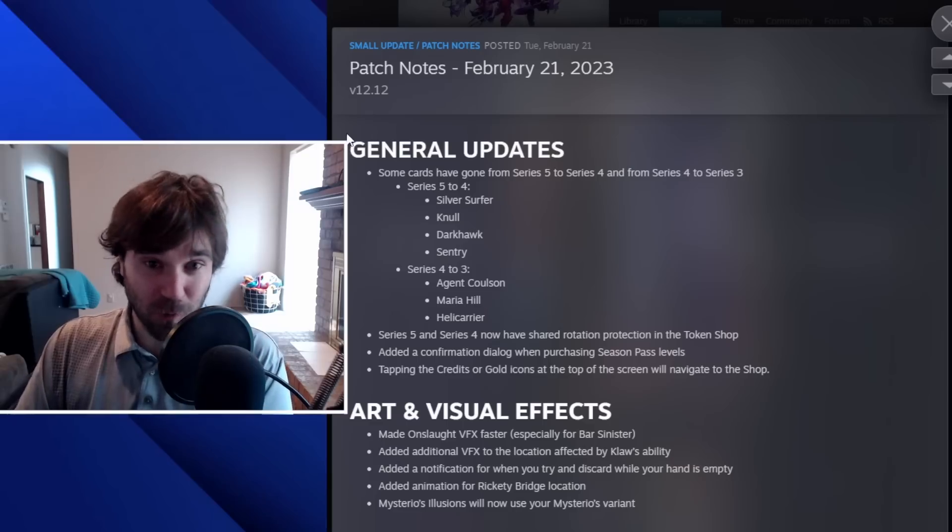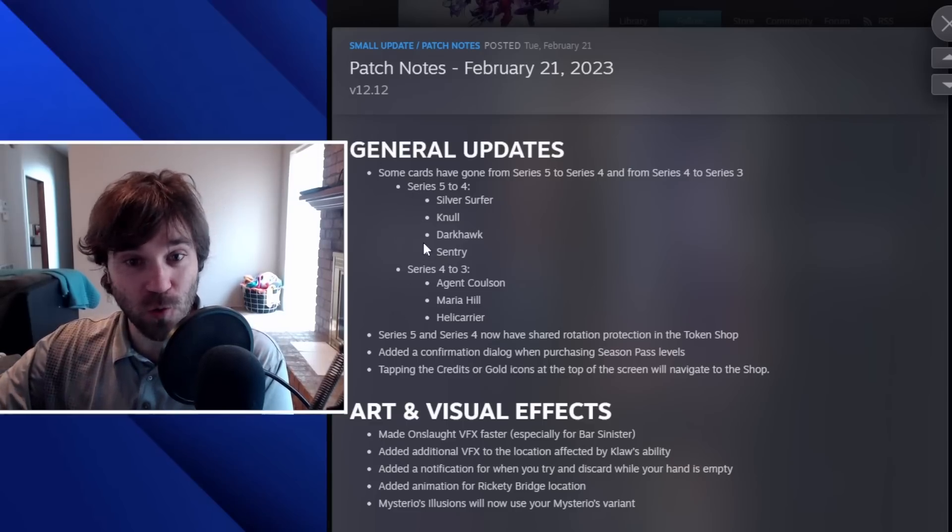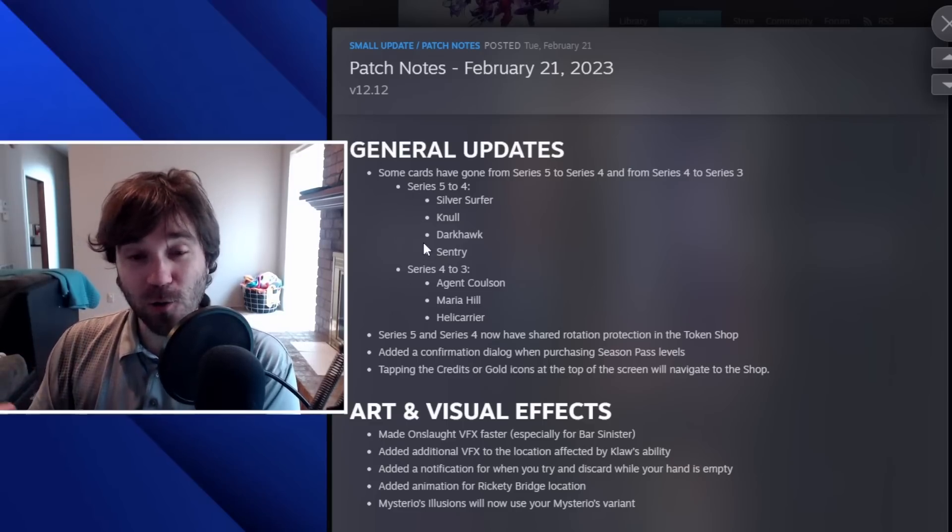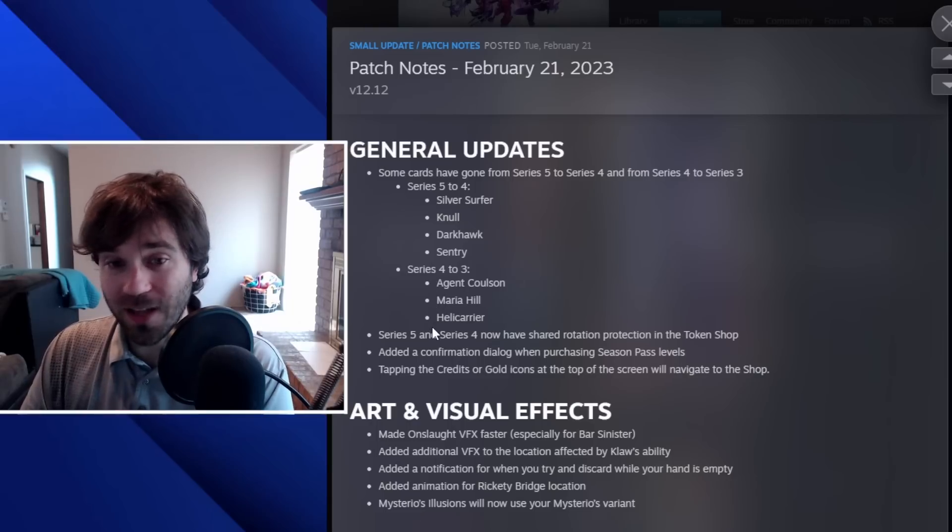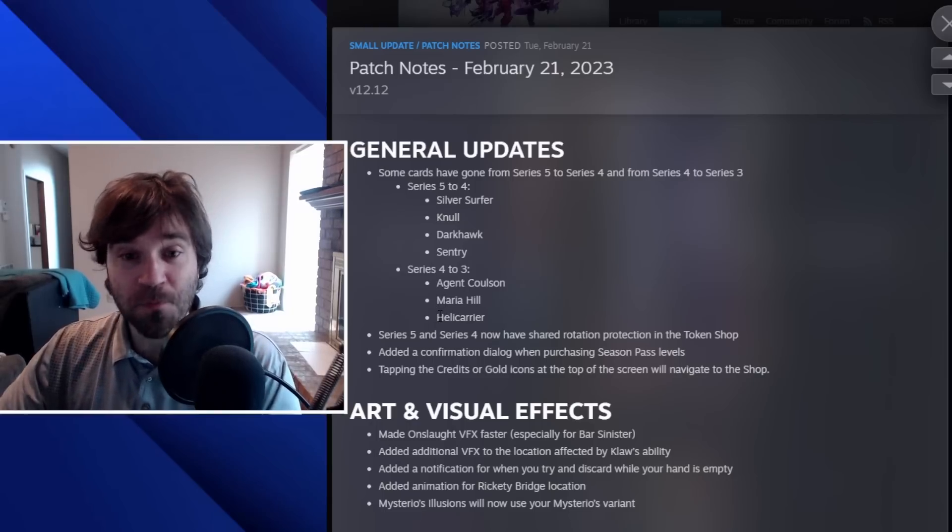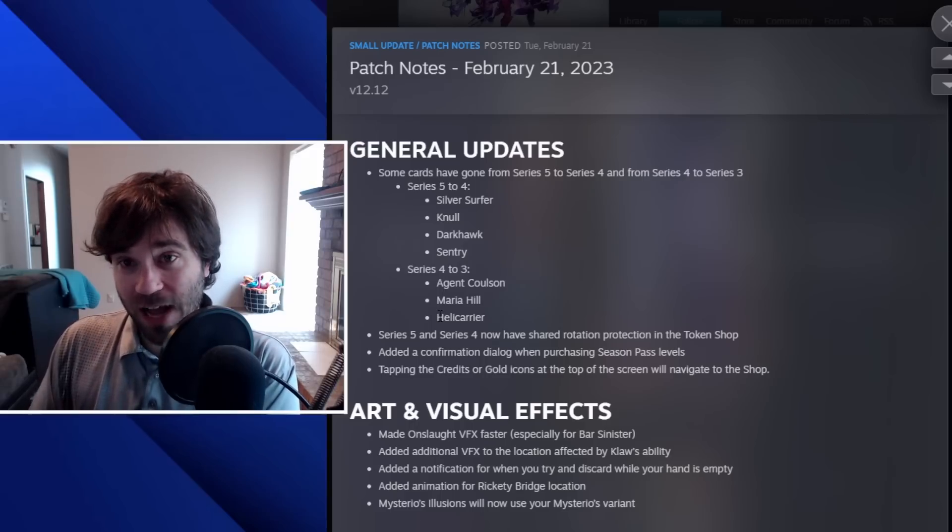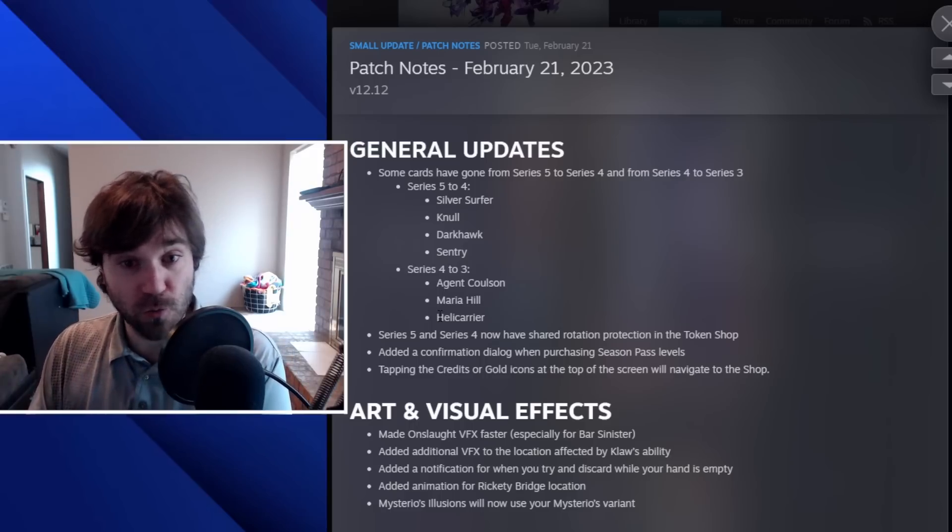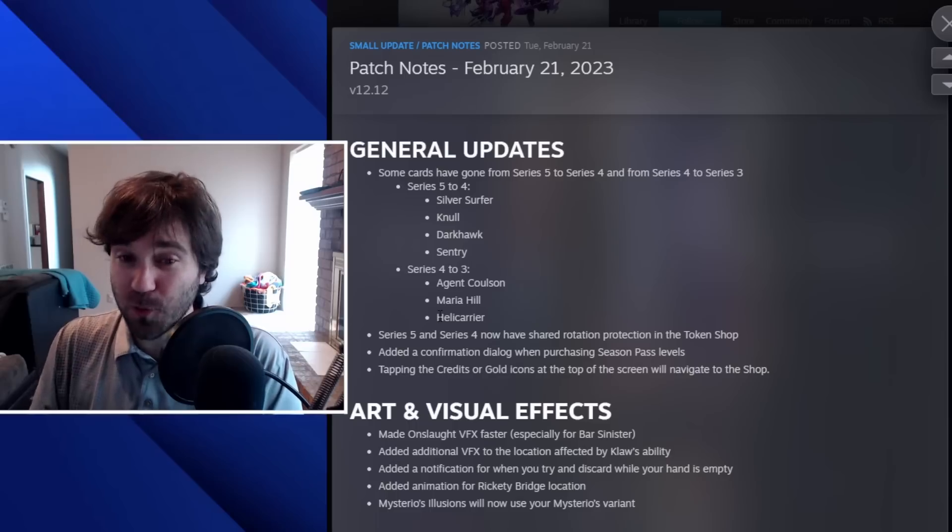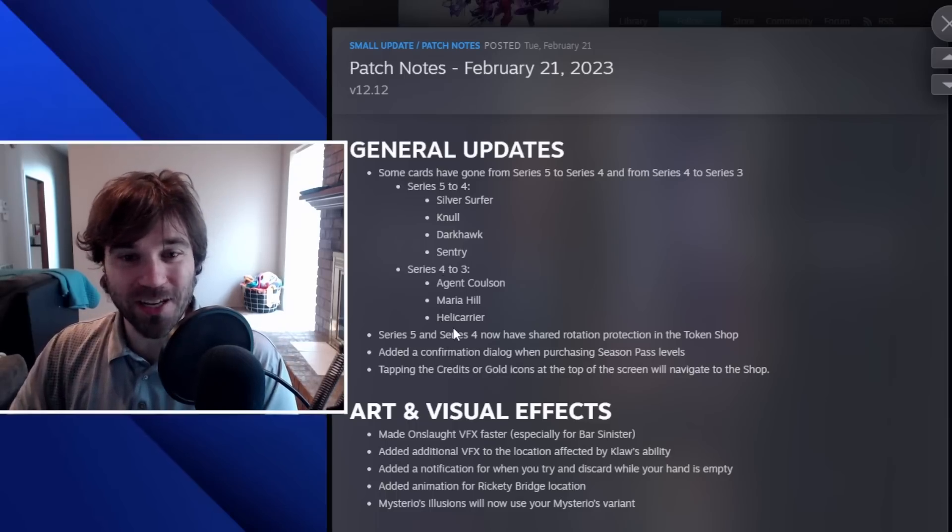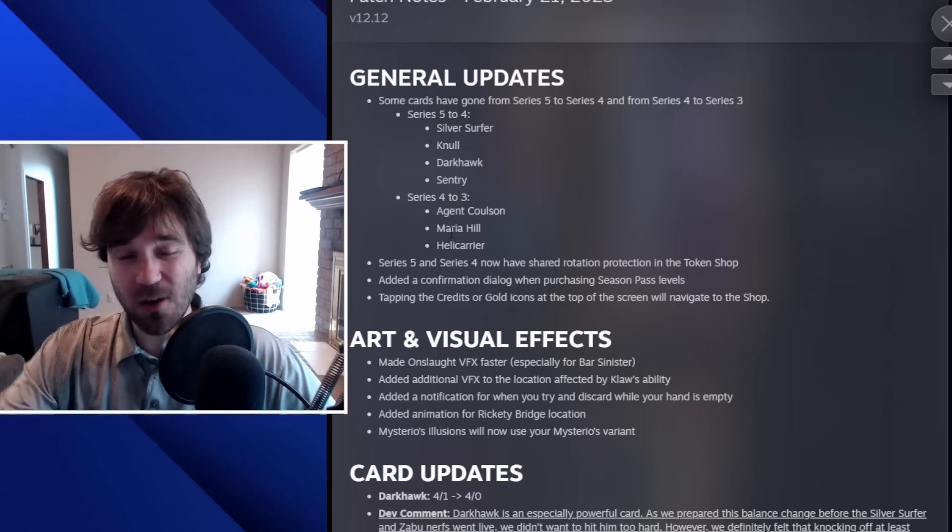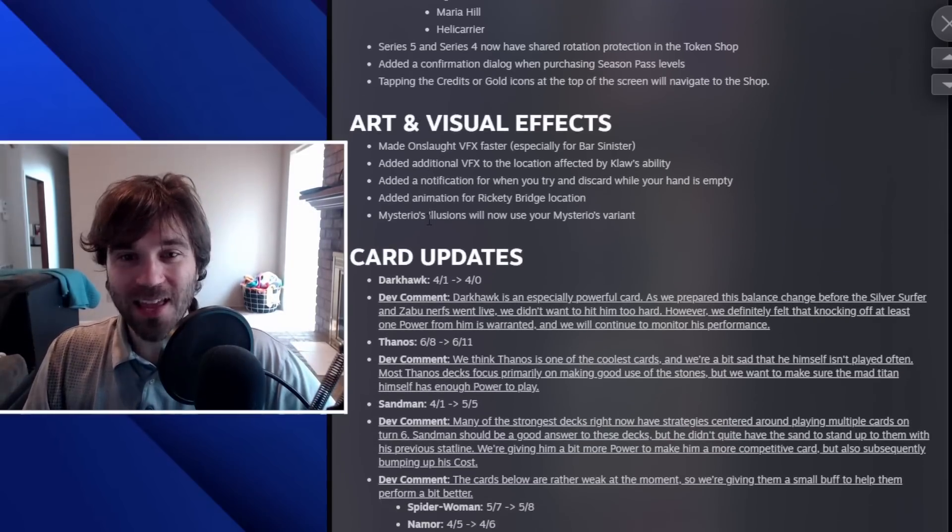So of course, the series downgrade happened. Silver Surfer, Knoll, Hawk, and Sentry all are going down to four. Agent Coulson, Maria Hill, Helicarrier are all going down to series three. So those should be more attainable. I think the series five to four downgrade is a lot more impactful than the four to three, but there are still some pretty decent uses from Coulson. Every once in a while, I see a Maria Hill or Helicarrier and the downgrade happened a little bit faster than what I was expecting.